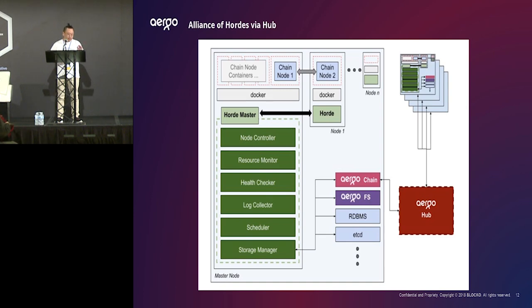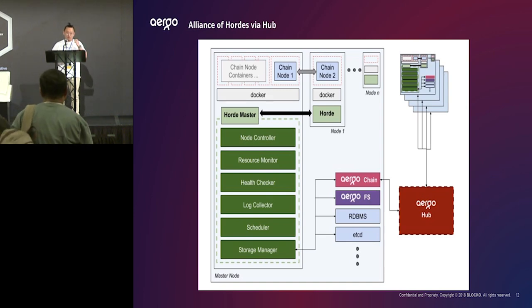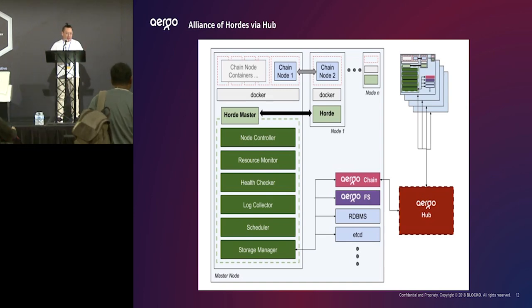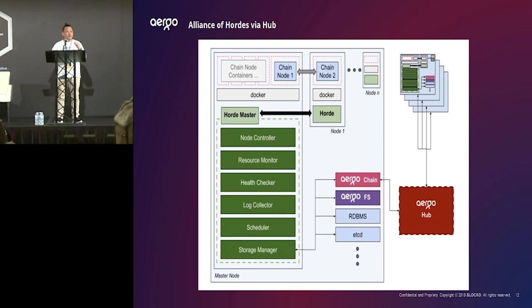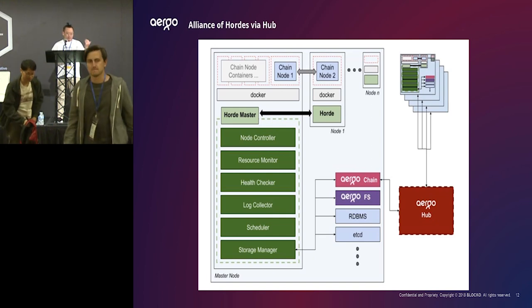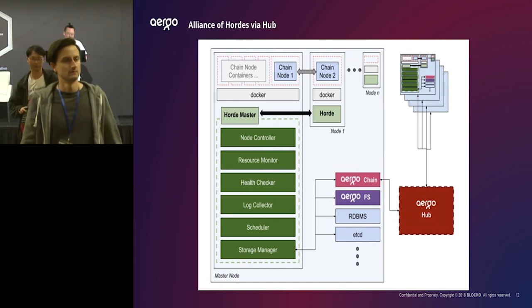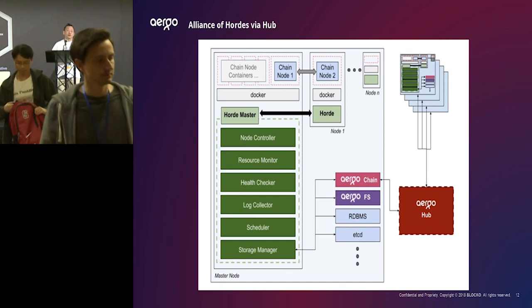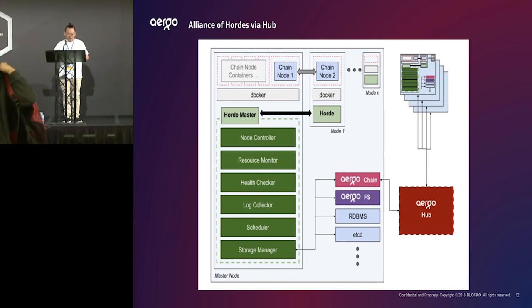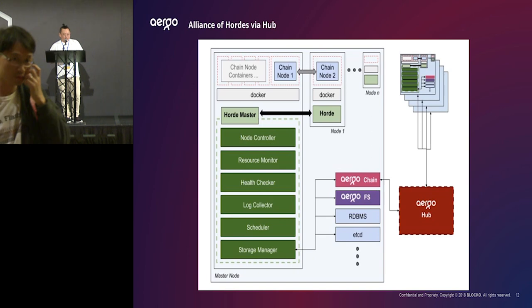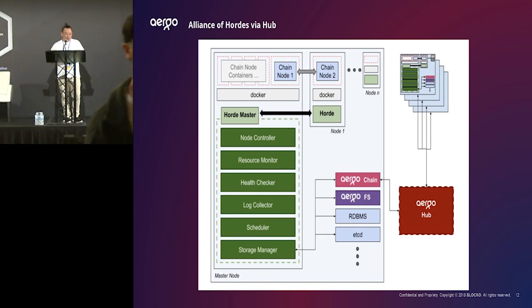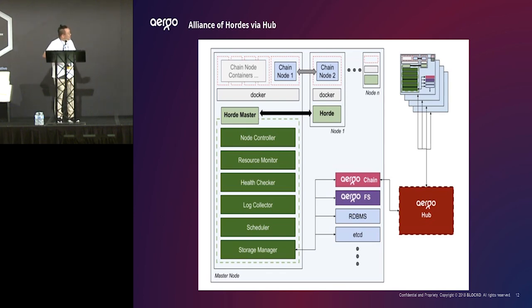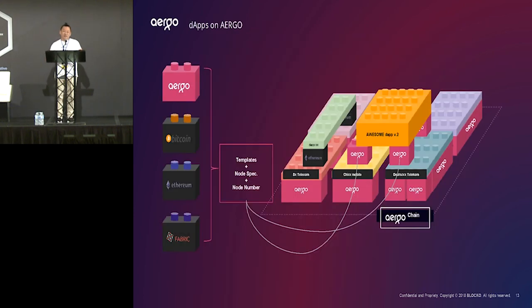Argo hub is an orchestration system to manage our partners infrastructure and also to provide their infrastructure safely, stably to blockchain customers, to developers. So, when developers request making a new blockchain through hub, then Argo hub system will find the best node in infrastructure and then install and deploy a blockchain implementation.